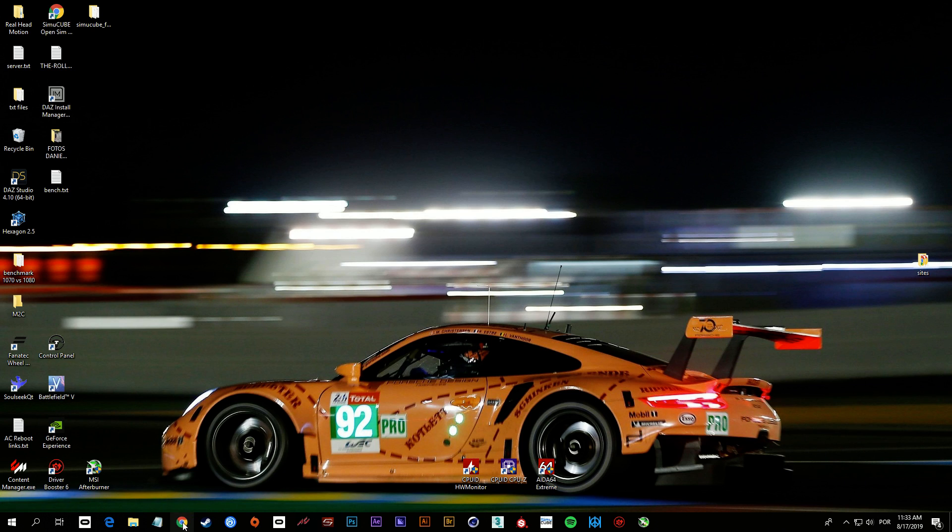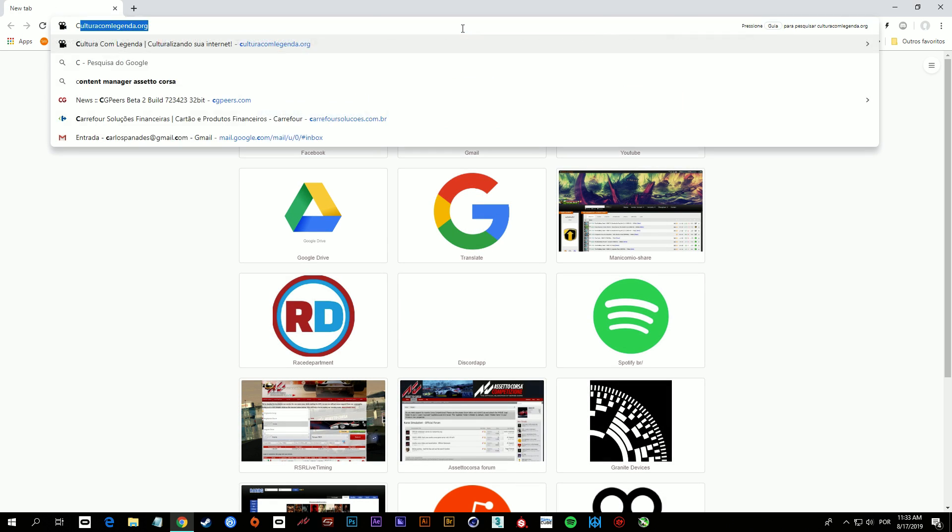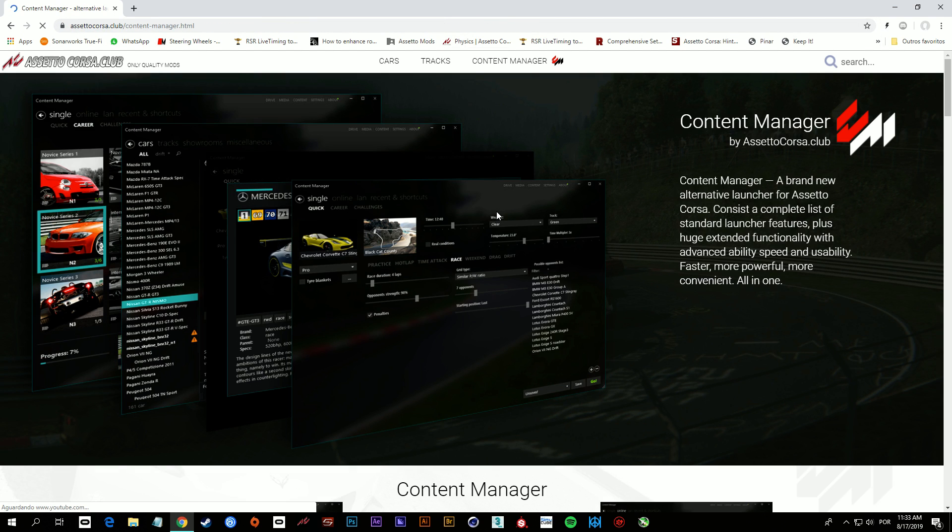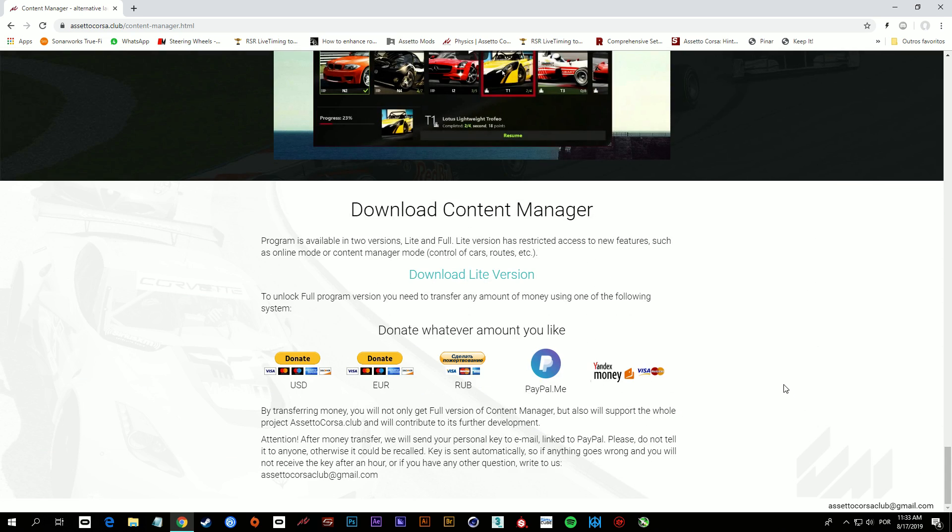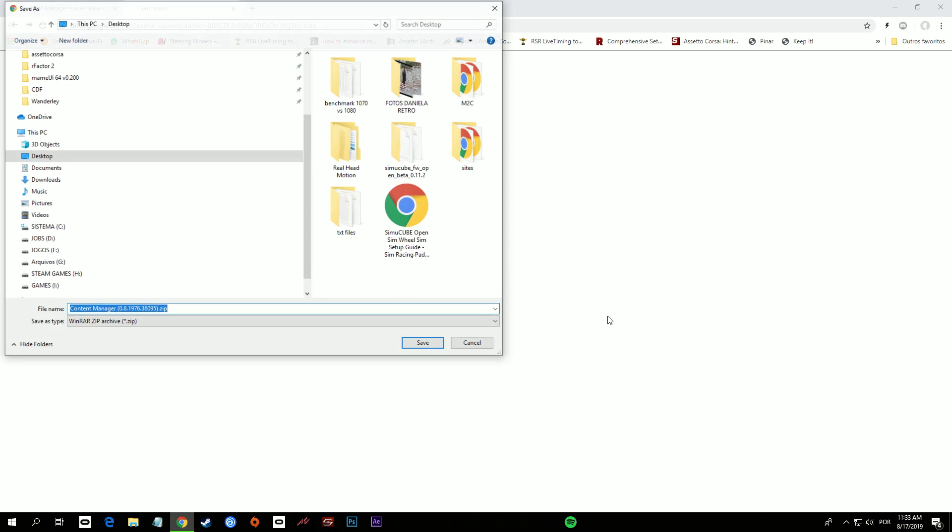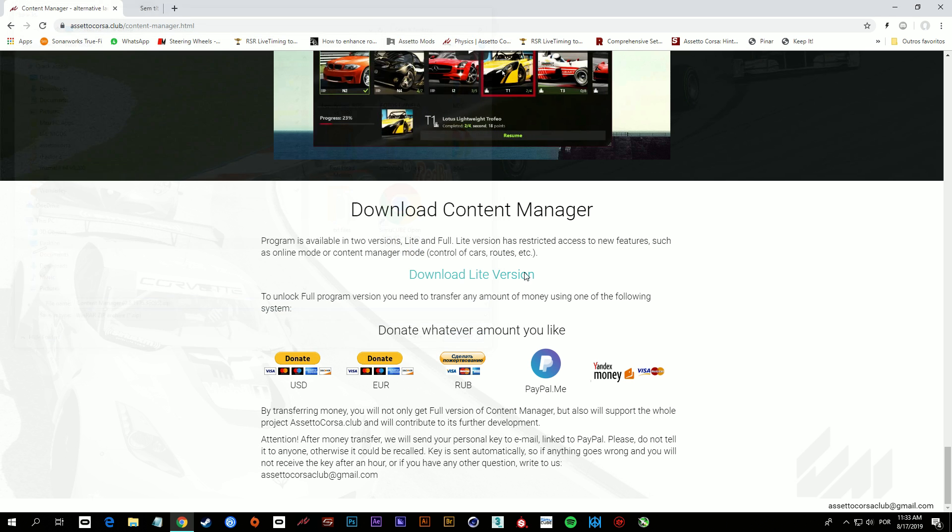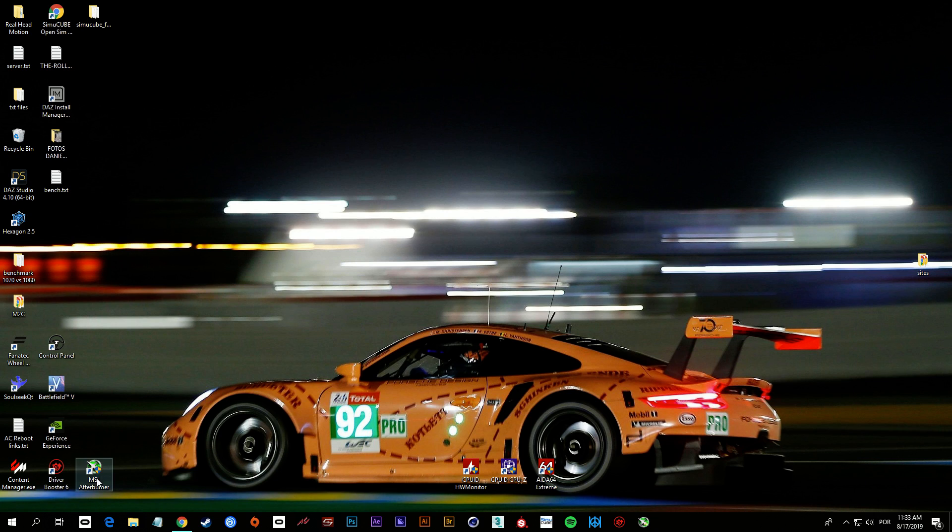The first thing you have to do is download the Content Manager for Assetto Corsa, and you don't need the paid version anymore to perform the installation. You download, save the zip file somewhere in your hard drive, unzip it, open up the exe file, and you're gonna have the Content Manager installed already.